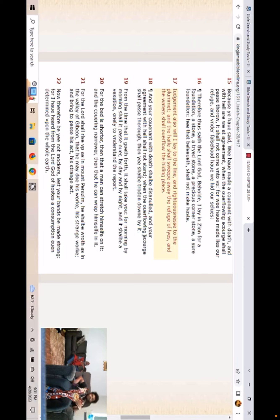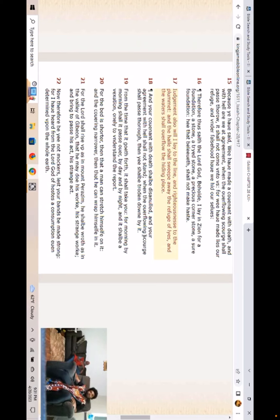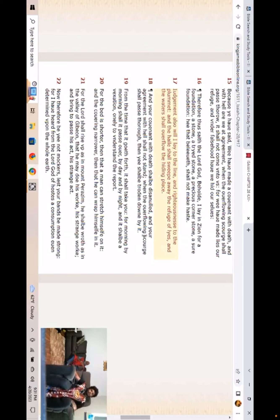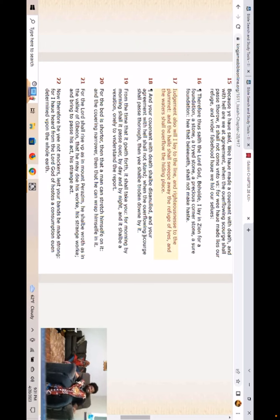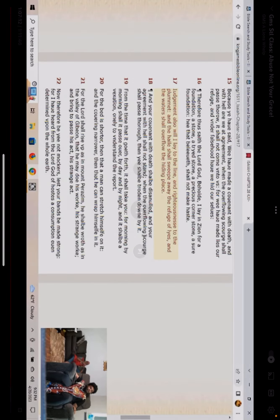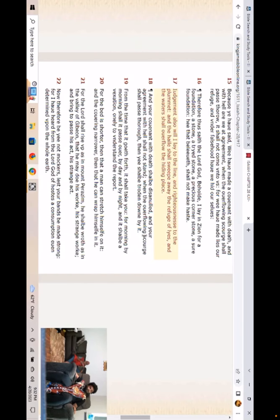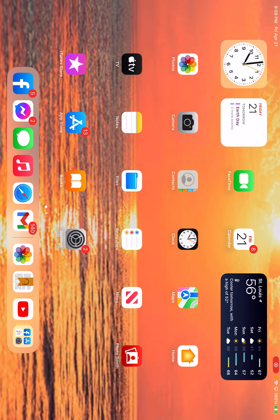But this is the point. And the covenant with death shall be disannulled, and your agreement with hell shall not stand. When the overflowing scourge shall pass through, then ye shall be trotting down by it. So when these trials and tribulations come, Yahuwah Hashemiah Mishah can cancel you from dying. And you get trotting over and over and over again. You constantly dying. How you get around that? That's Yahuwah Hashemiah not giving a damn.